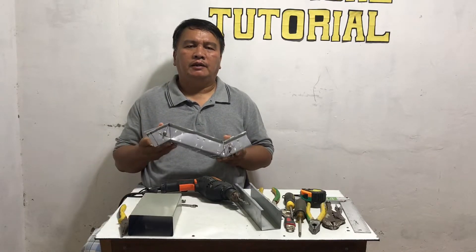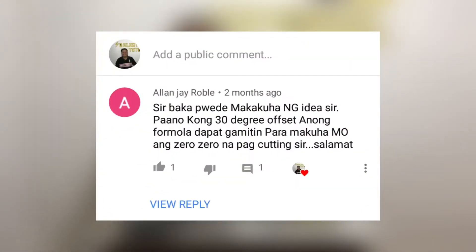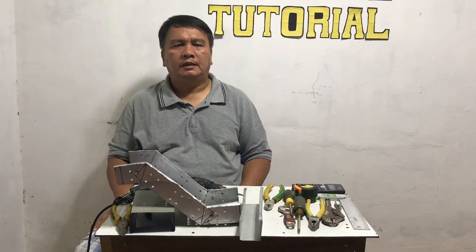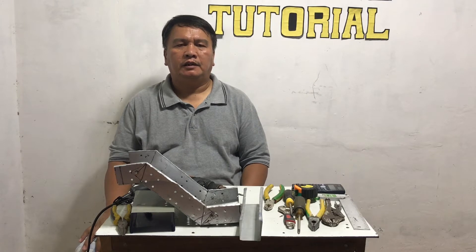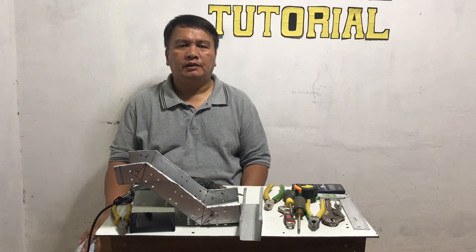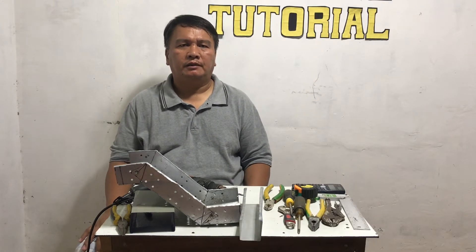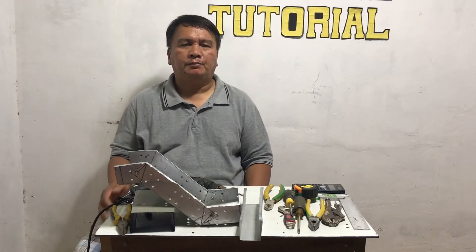In his comment, he asked: 'Sir, how about 30 degrees inside offset — what formula will be used to get the exact cut?' The multiplier in cutting 30 degrees inside offset is 0.5.